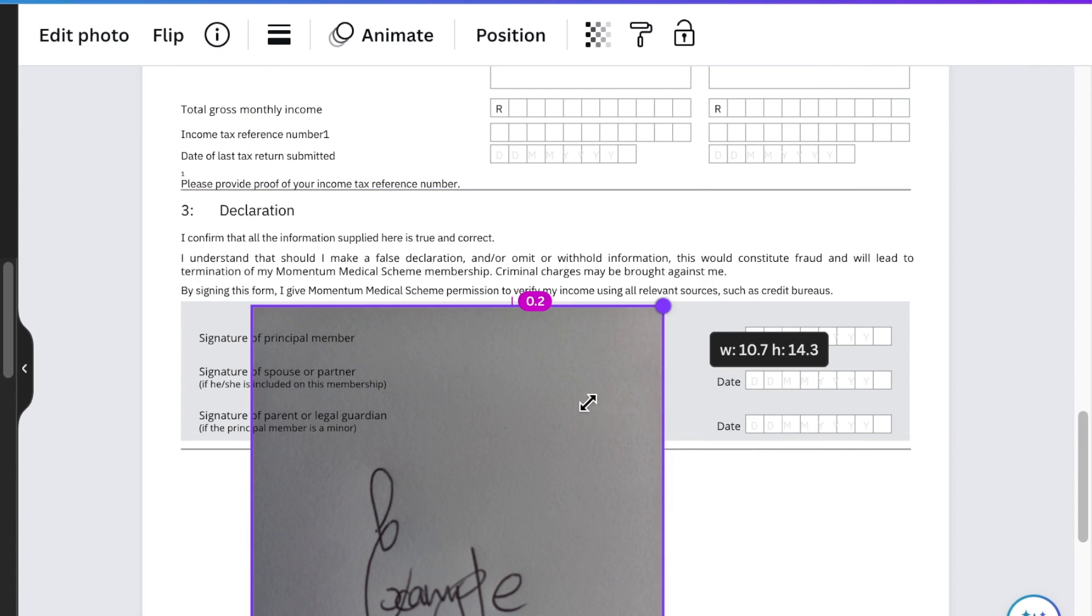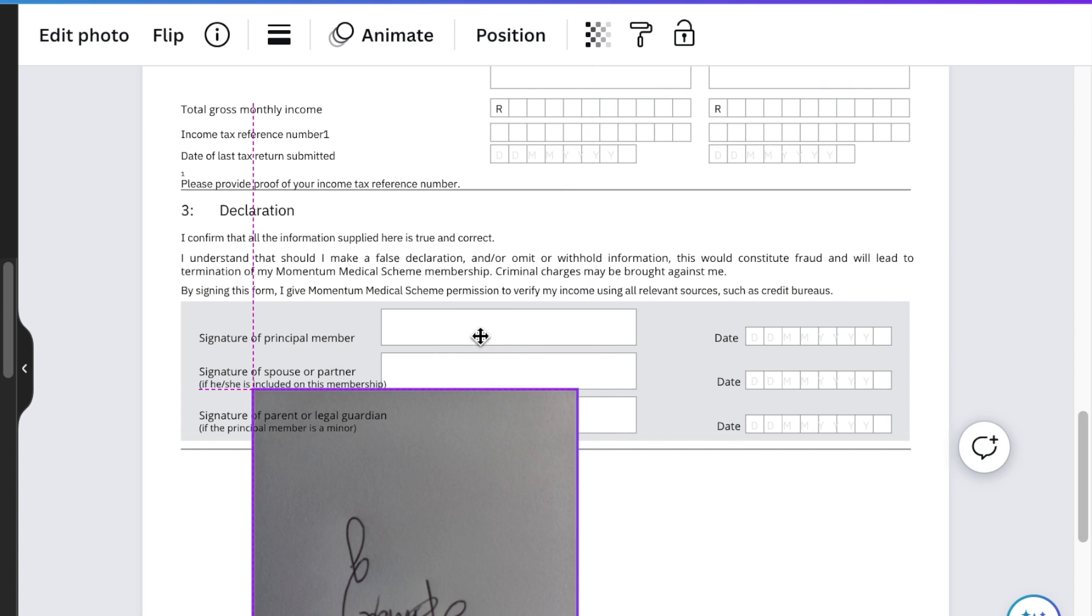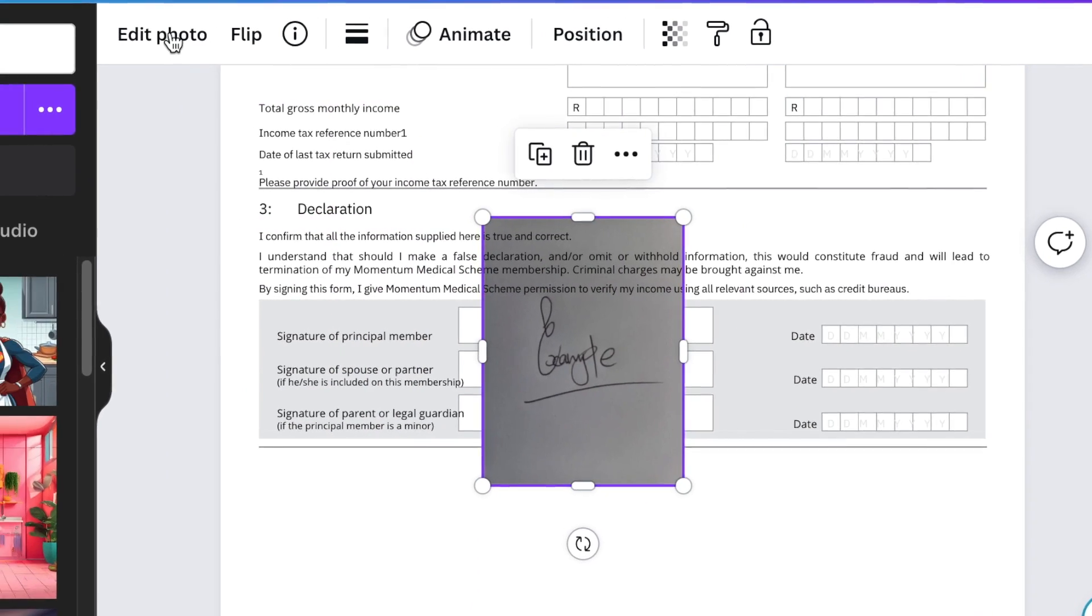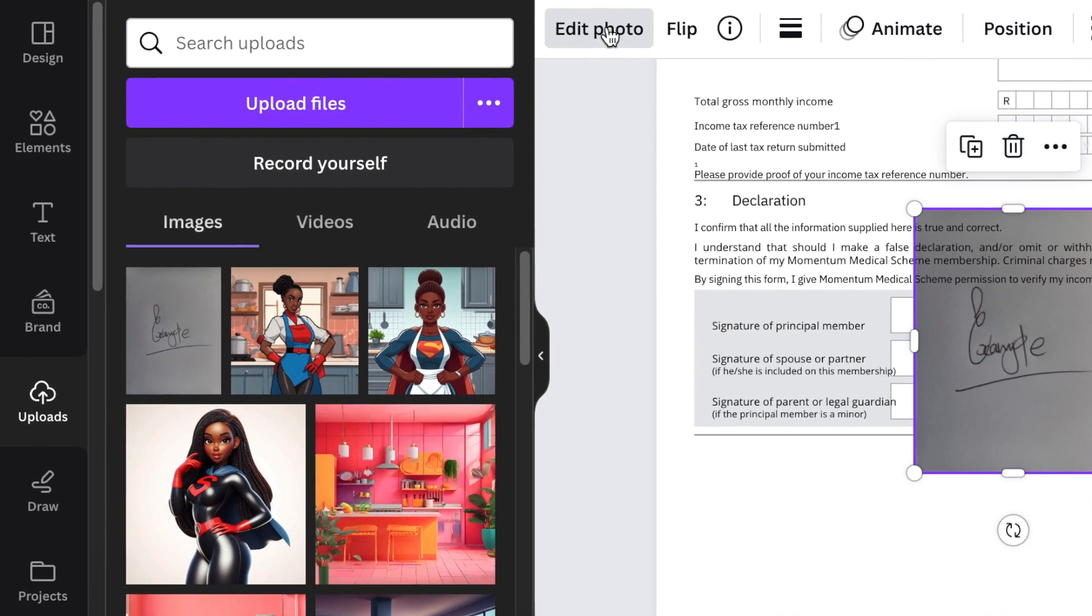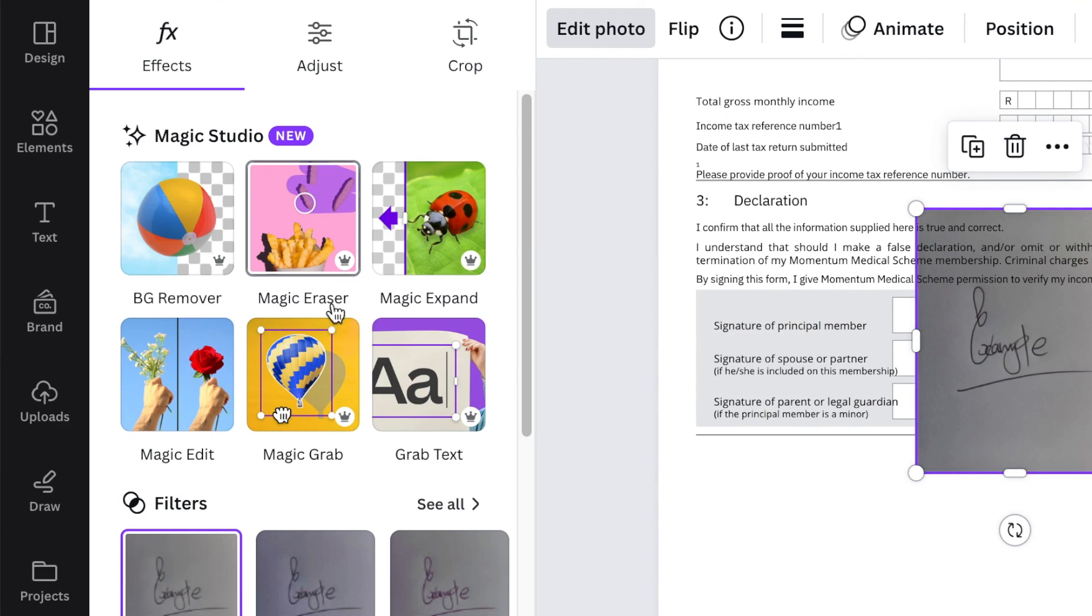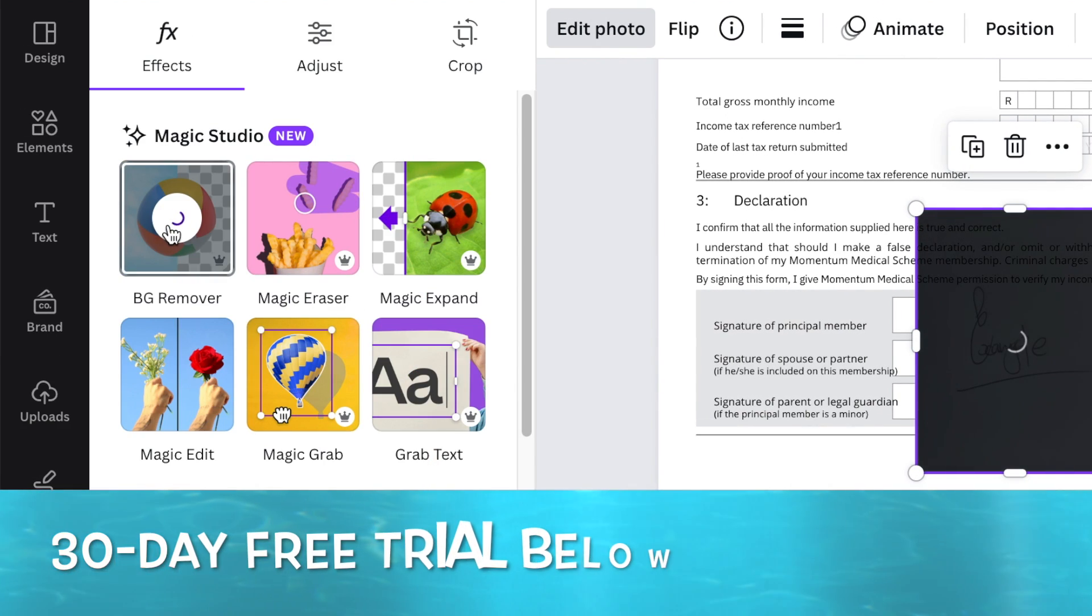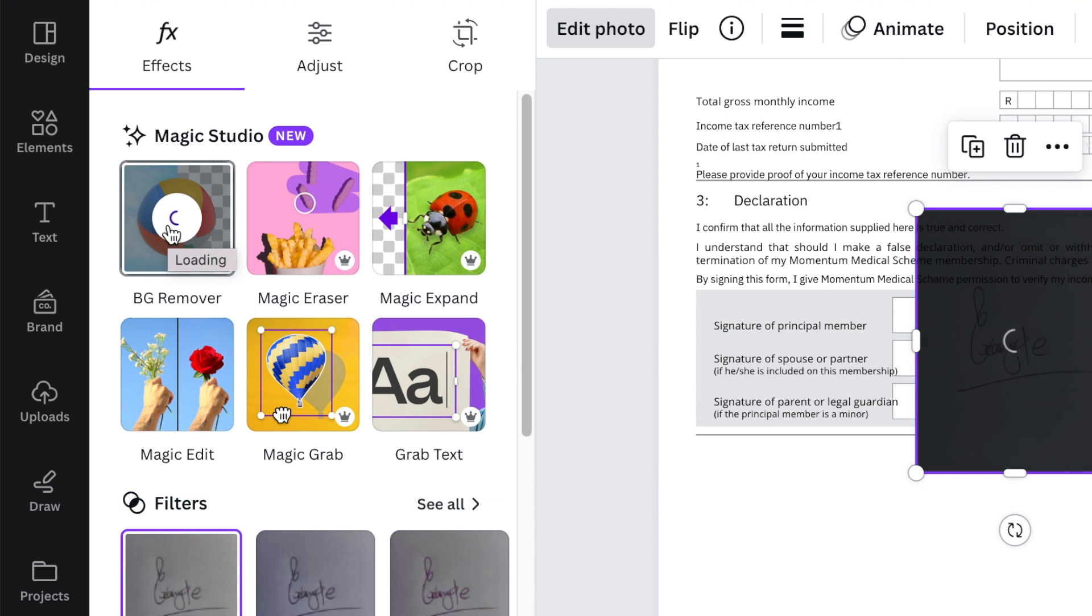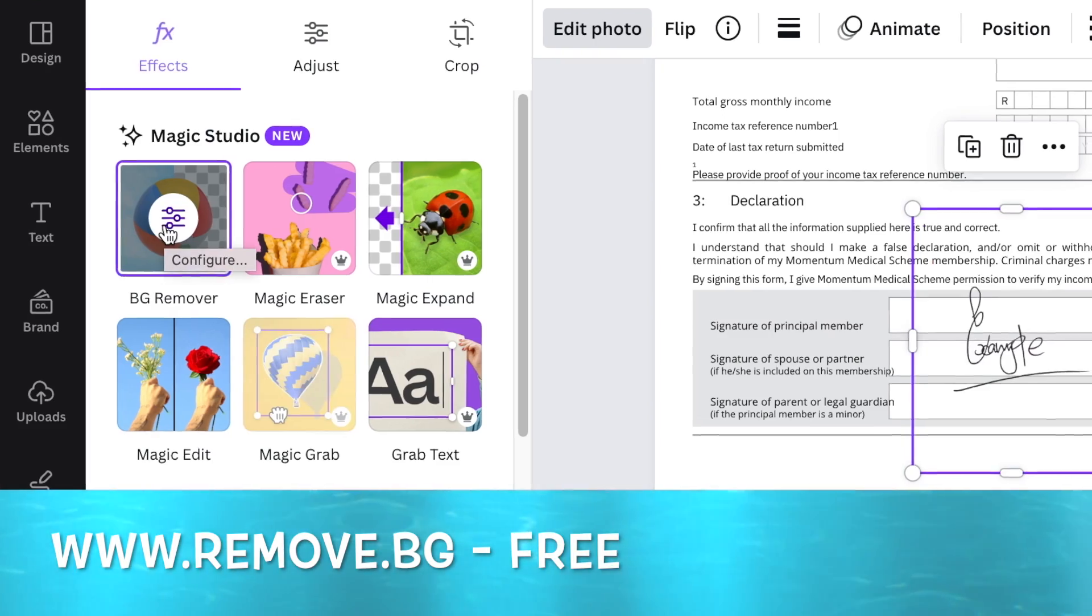That's why it's important to sign on a blank white piece of paper. Go to edit photo and use your background remover. If you don't have Canva Pro, you can trial it with my link below, or you can use websites like remove.bg.